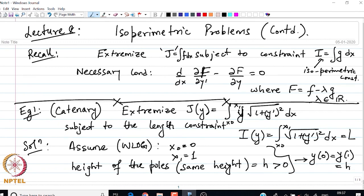We also assume that the length of the cable L is greater than 1, because if L = 1 then the only solution possible is a straight line parallel to the x-axis, and if L < 1 then there would not be any solution — it is quite intuitive to see that.